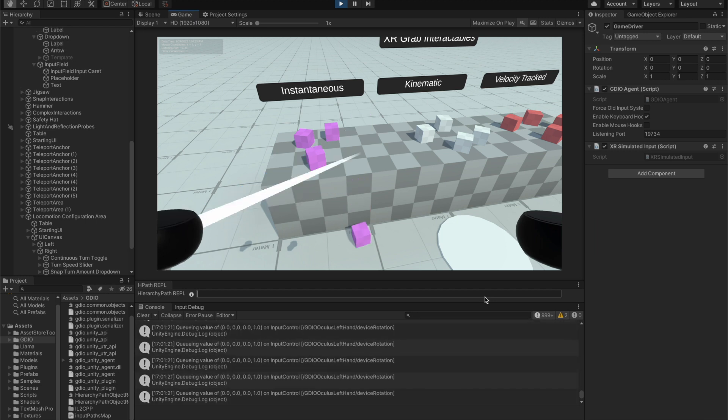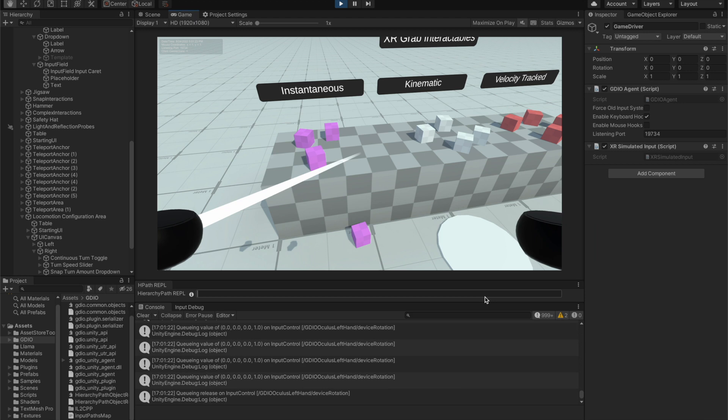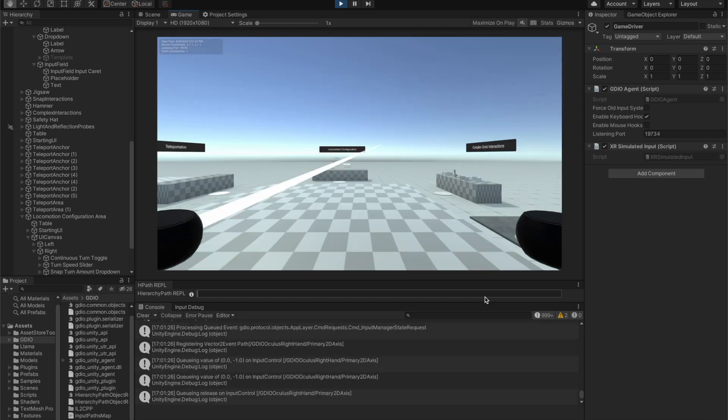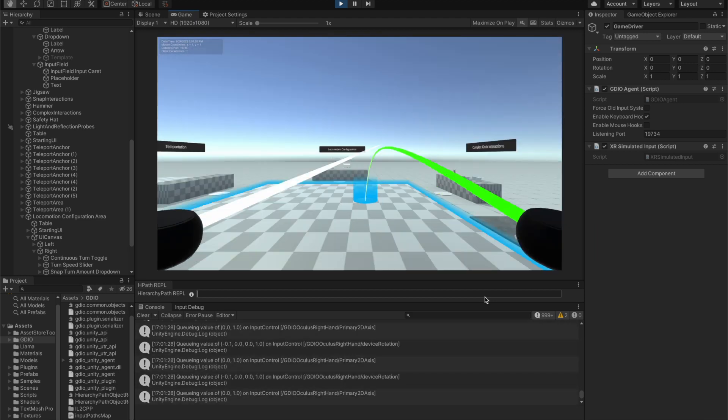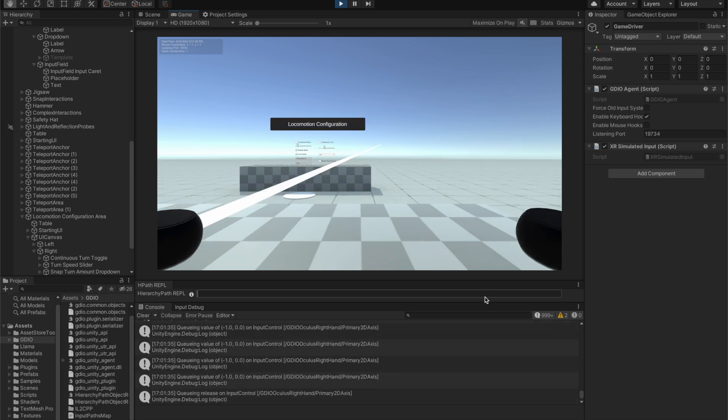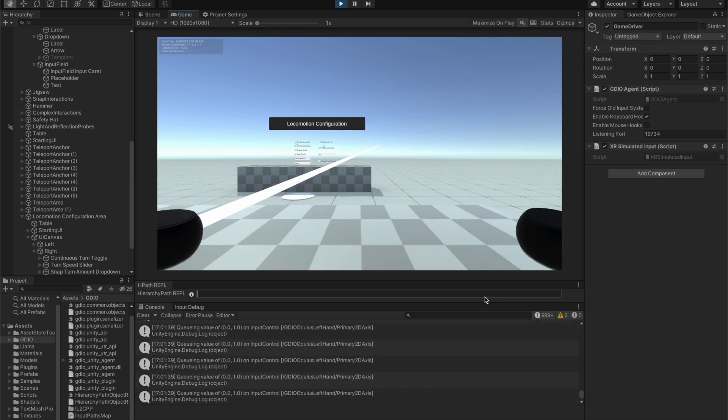Send input commands, manipulate player and game object behavior, execute in-game methods, and query object properties through the GameDriver agent during test execution to validate key functionality.